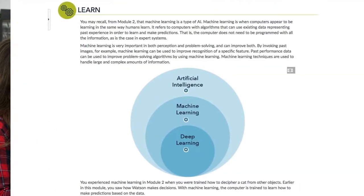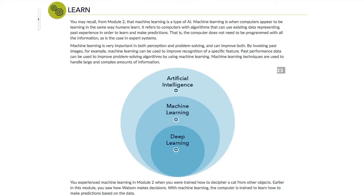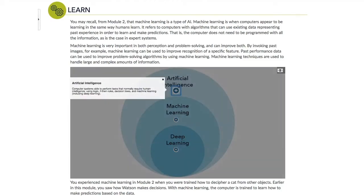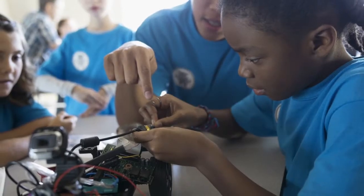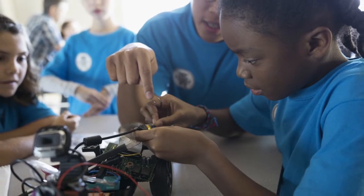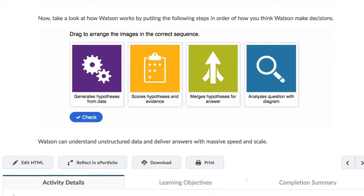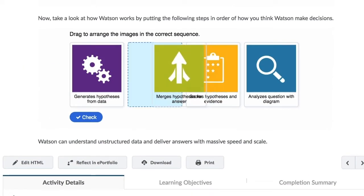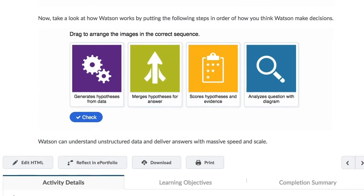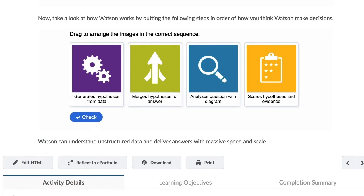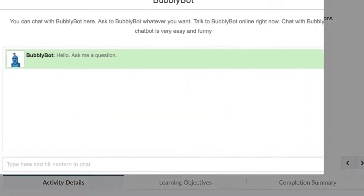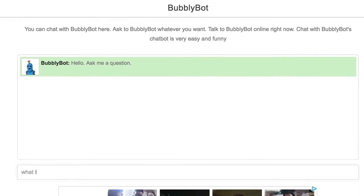Discover the impact of machine learning. Artificial intelligence or AI has the potential to positively impact our lives inside and outside the classroom, making certain tasks easier and more efficient. Explore the history of AI. Create a chatbot.